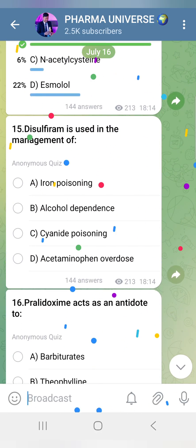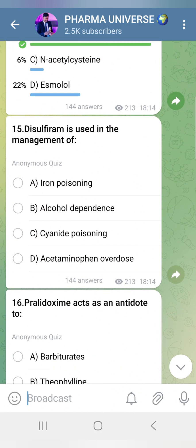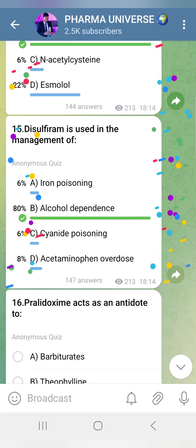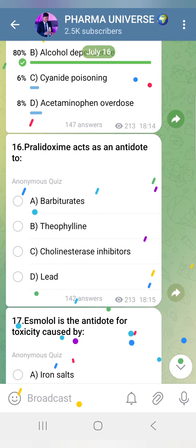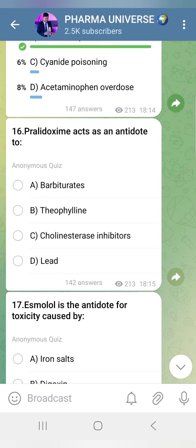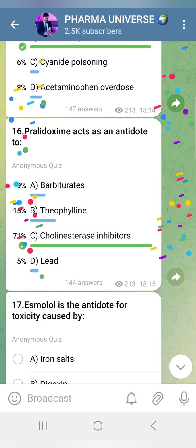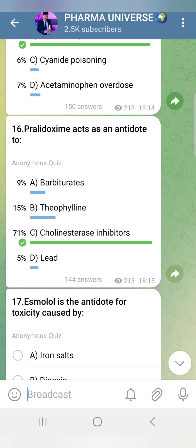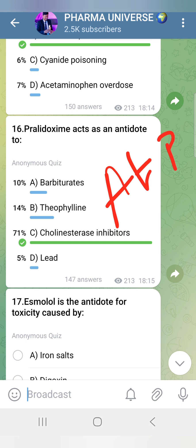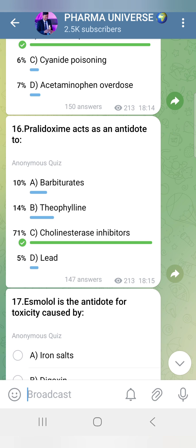Disulfiram is used in the management of alcohol dependence. Pralidoxime acts on cholinergic incapacitation. For organophosphate poisoning, both Atropine and Pralidoxime are used together.